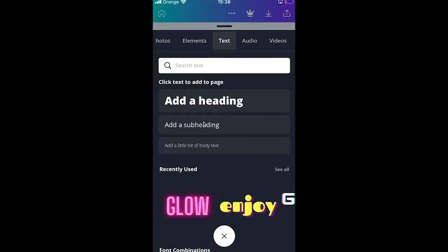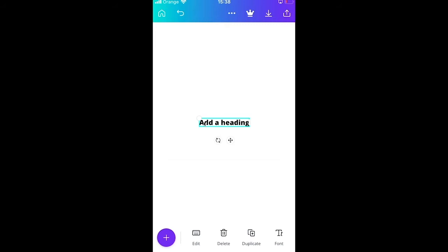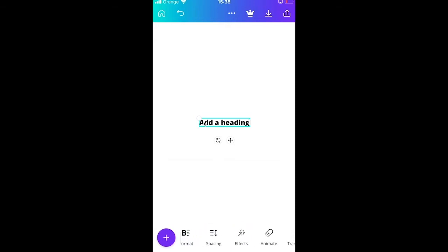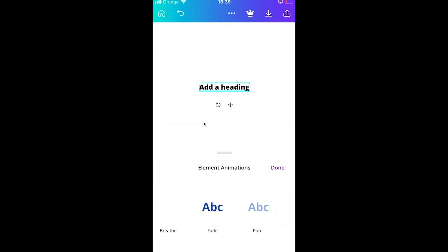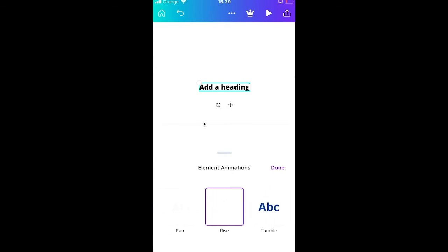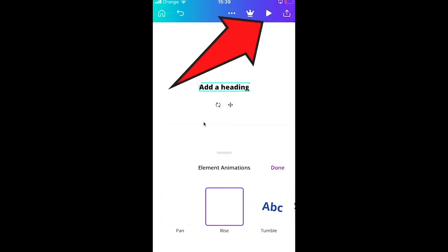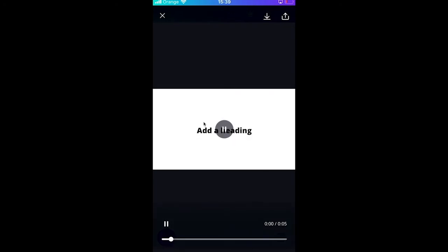Tap on Add a Heading to keep it simple. To add a text animation, slide left at the bottom of the screen and choose Animate. Choose an animation such as Rise — it will be applied immediately. Press play at the top of the screen to confirm the rising text animation is applied.